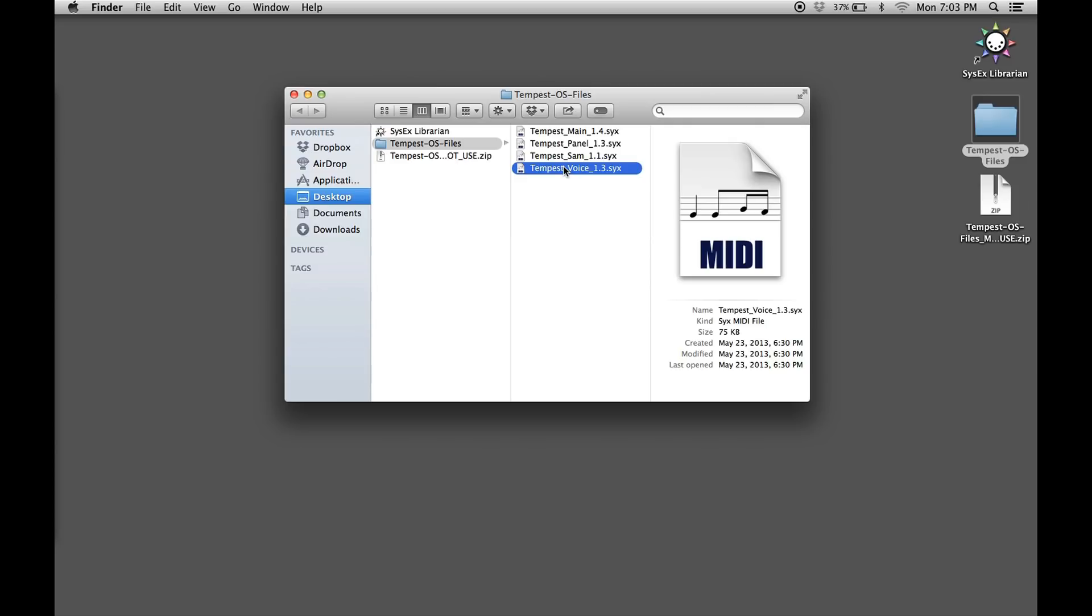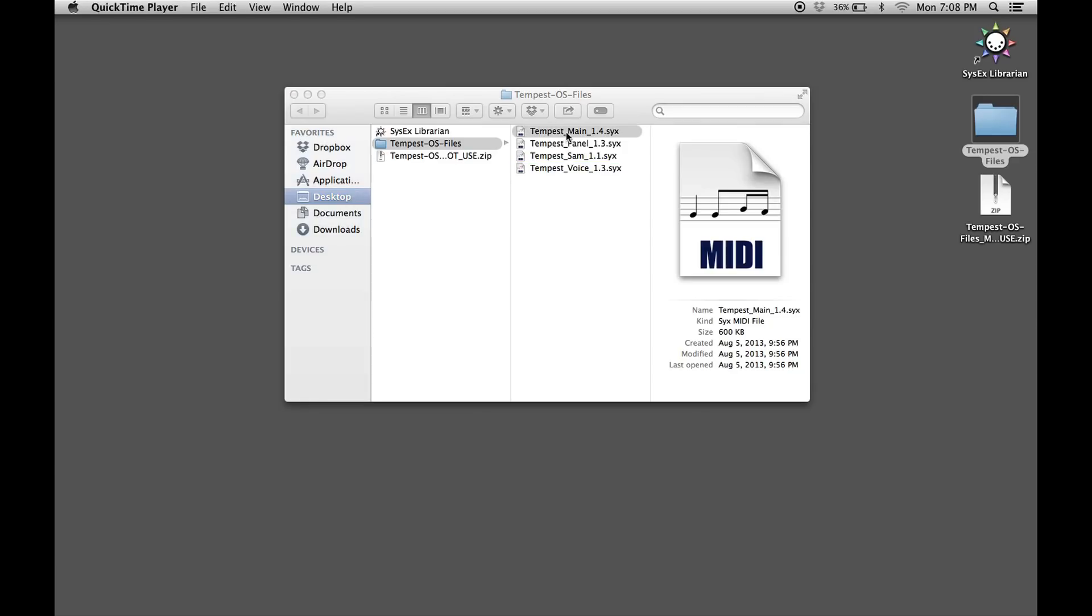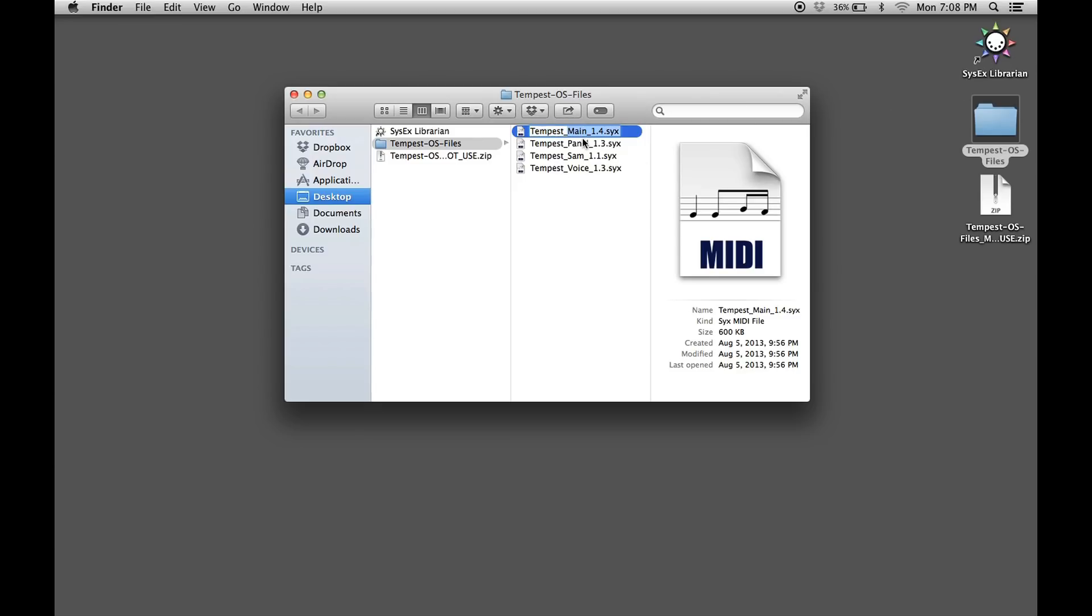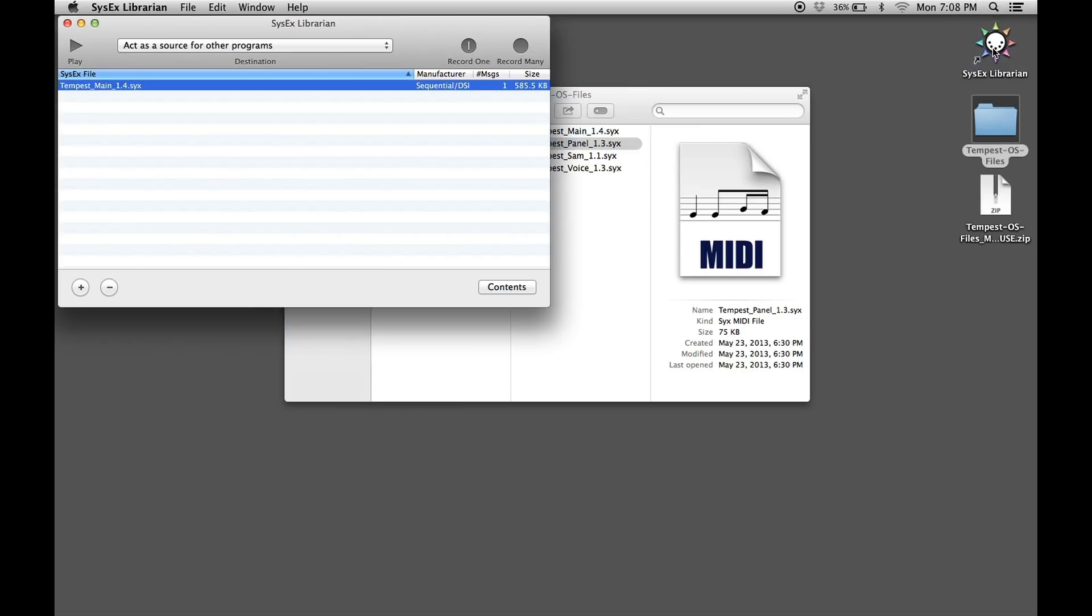You should also close any other applications which may be using the MIDI bus, including DAW and standalone music and MIDI softwares. Open one of the four operating systems into Sysex Librarian. You will see it come up in a list. You can select it by clicking on it.